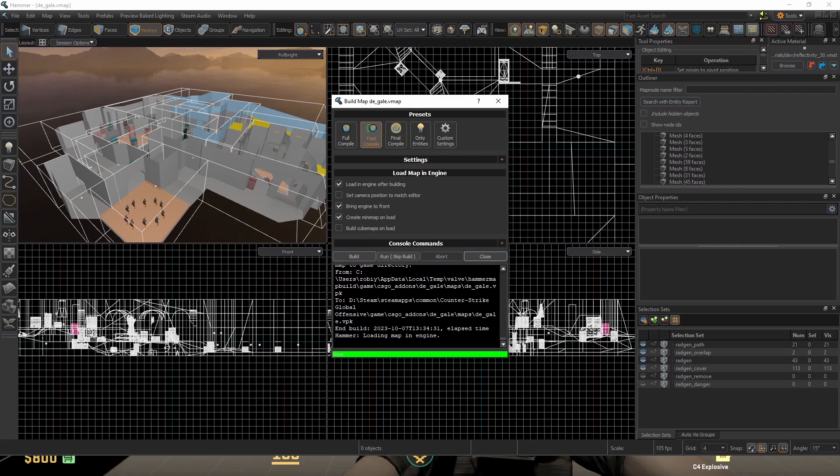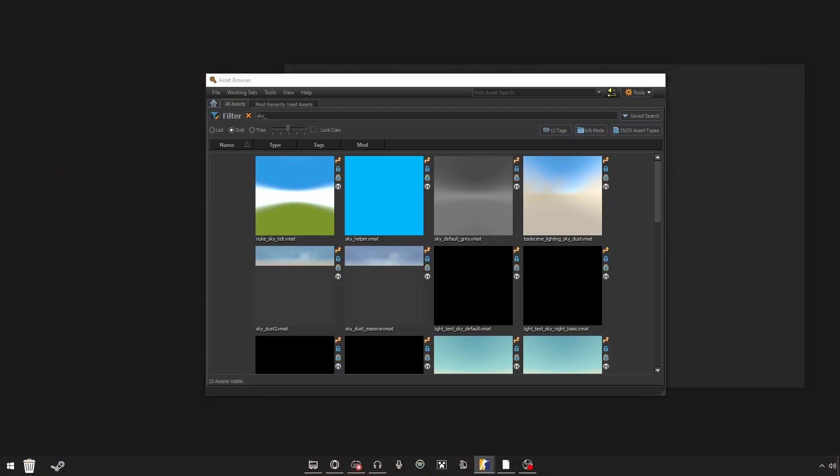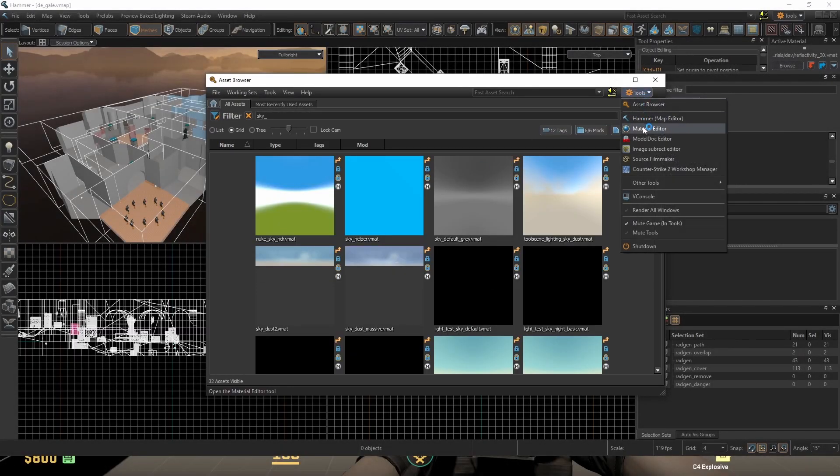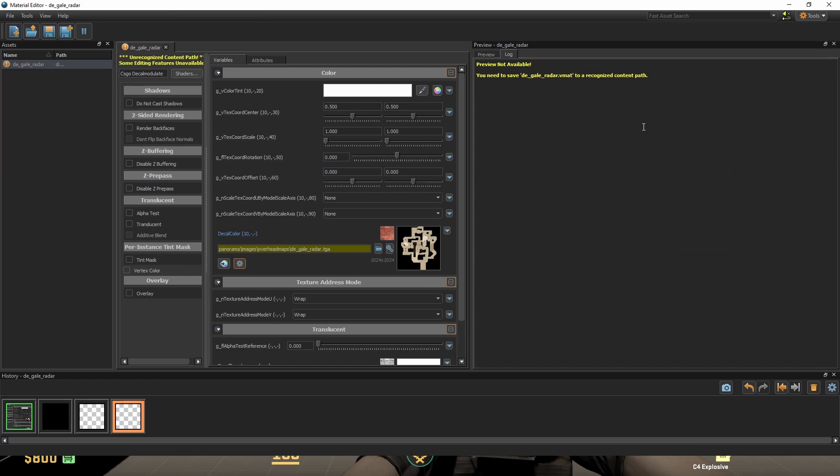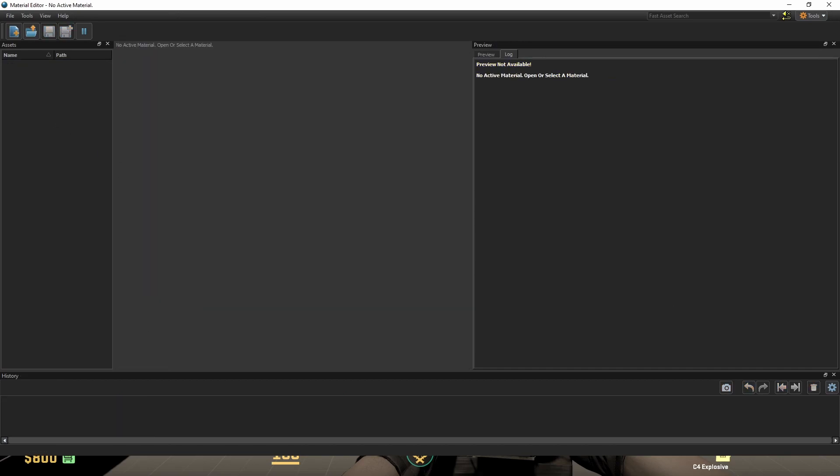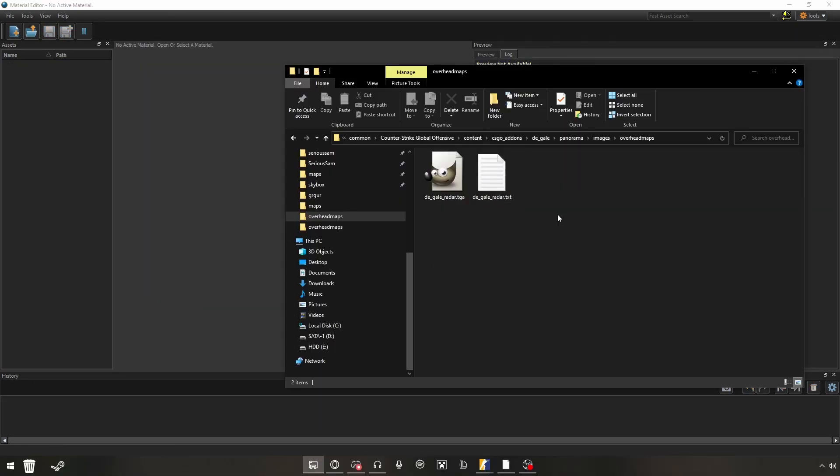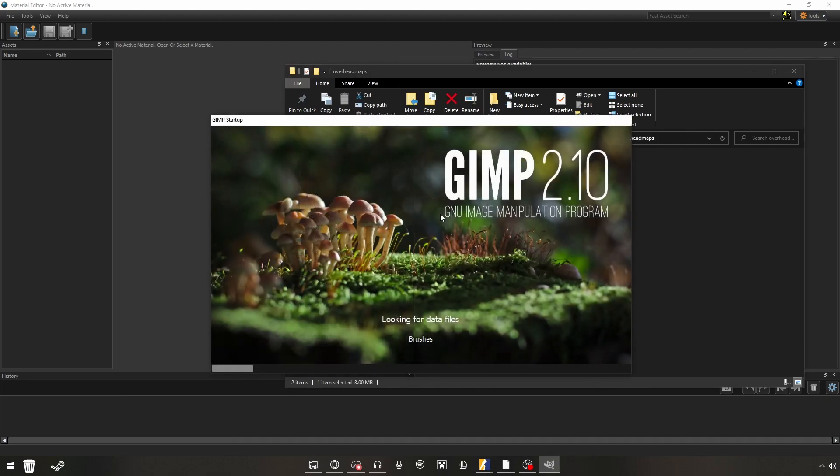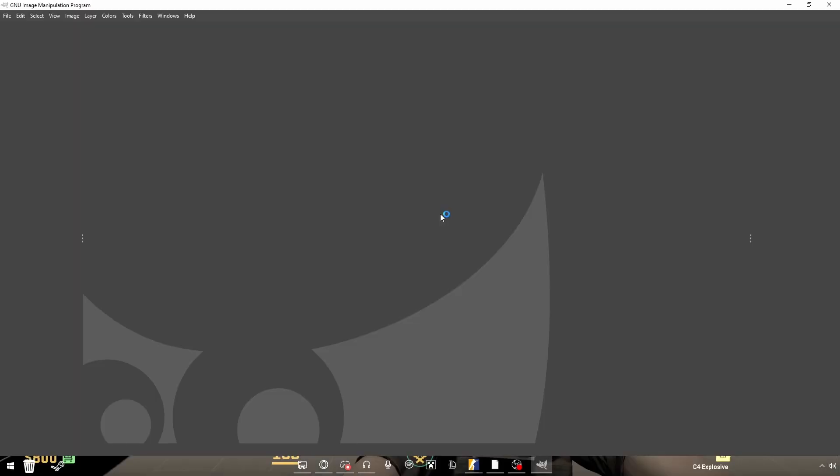As you can see, it has generated the places where the bombsite is, but it hasn't actually loaded the map file because we need to actually add the material, or rather compile it. So to do that, you go into the material editor. If you go into Counter-Strike Global Offensive, Content, CSGO Addons, your map file, Panorama, Images, Overhead Maps, it should have generated a TGA file that contains your radar.